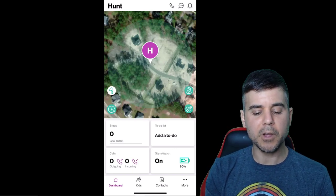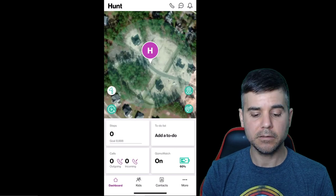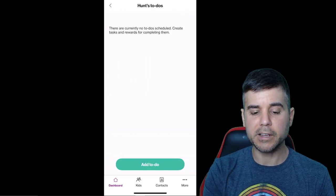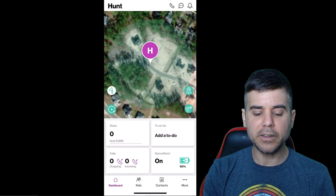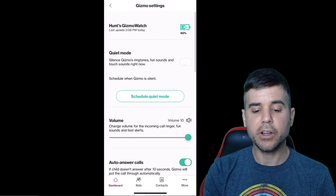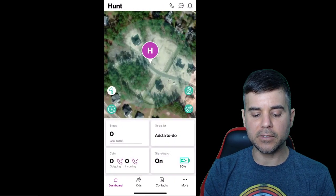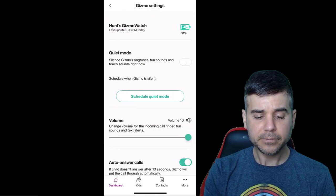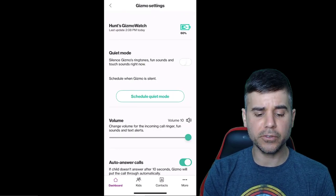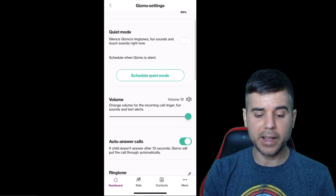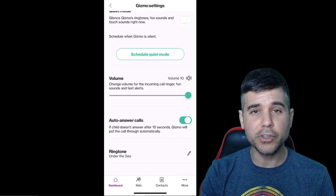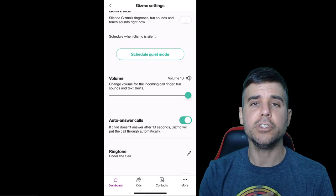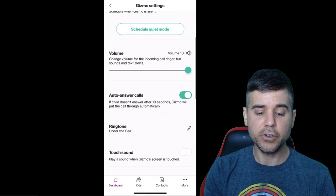The to-do list, I'm not going to click on that because we don't have any. Ours is empty. We have no to-dos, but you can schedule things in there. And then you can click on the actual watch itself, which tells you the battery. And you can see the battery is already there, but it gives me the battery.